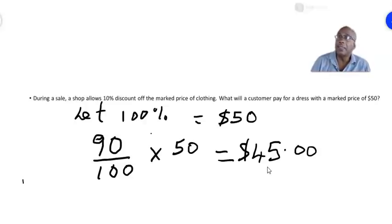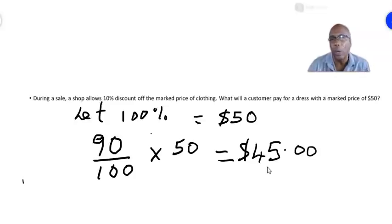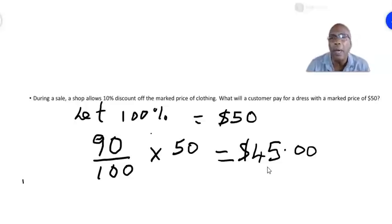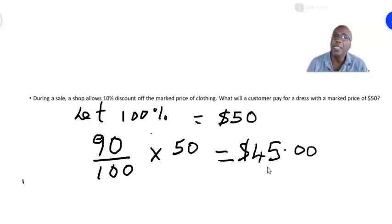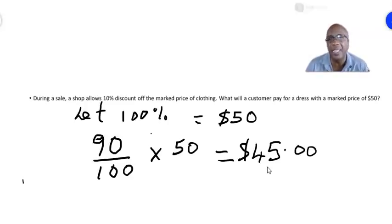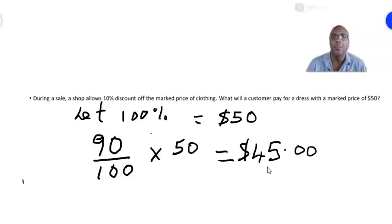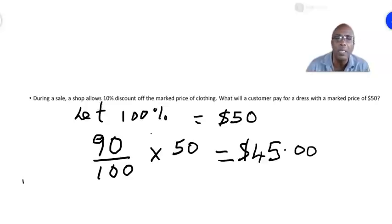So that is profit and loss and discounts. Next time, in our final consumer arithmetic video, we will be looking at simple and compound interest. In the meantime, if you like this video then please press the button below and subscribe to my channel, or you can also like the video and of course share the video. See you all next time.